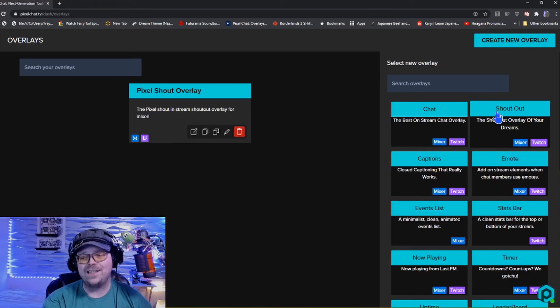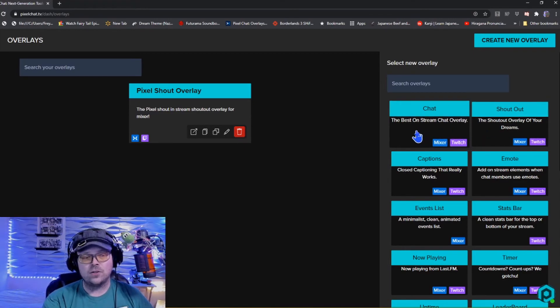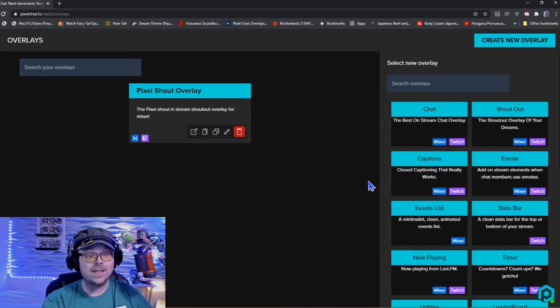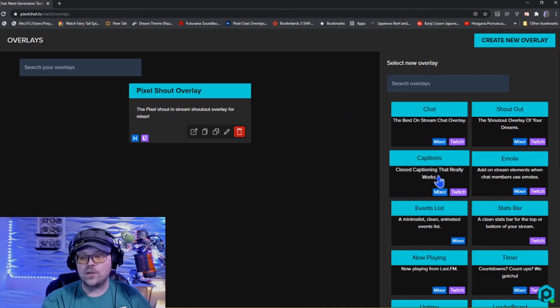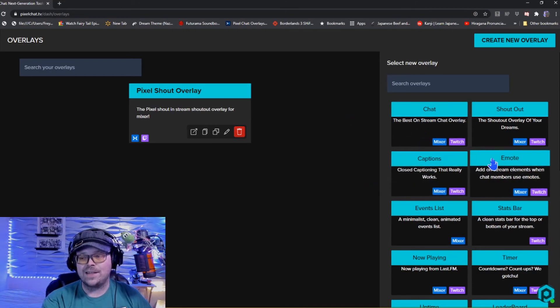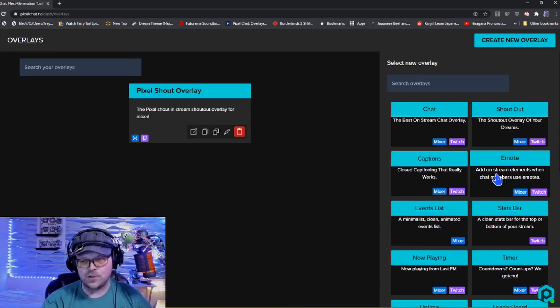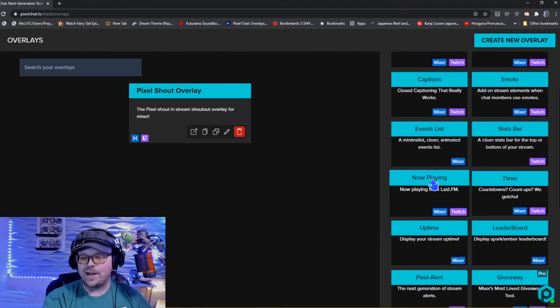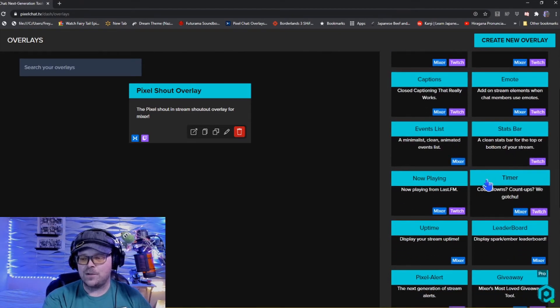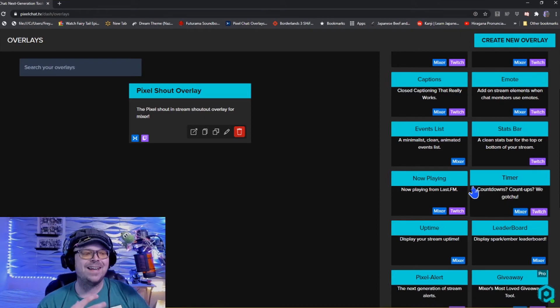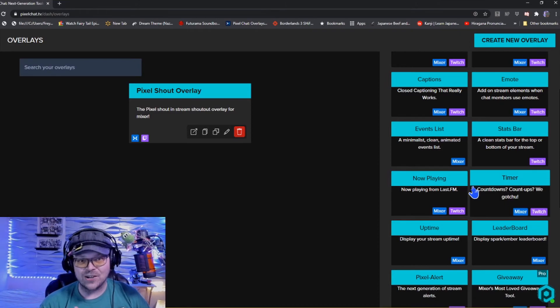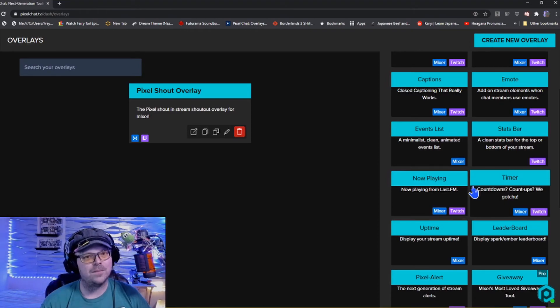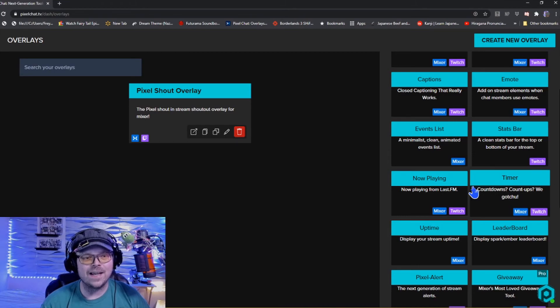I know a lot of people are excited, a lot of people might be searching how do I get this shout out overlay, this is awesome. And it is awesome, you can do it right here at pixelchat.tv. He has a lot of features here as well. You can see here he has closed captioning, we got the emotes where you pop up with the emotes on the screen itself, we have an events list, status bar, now playing, timer.